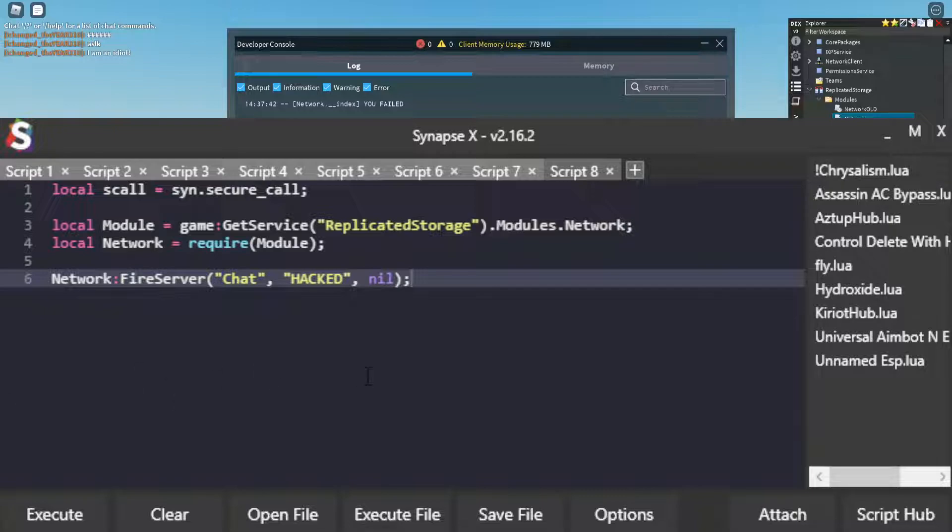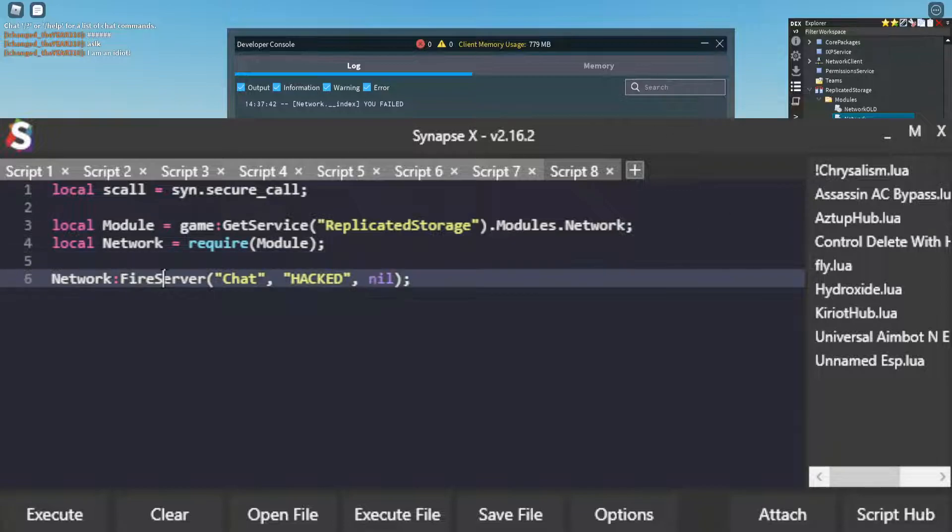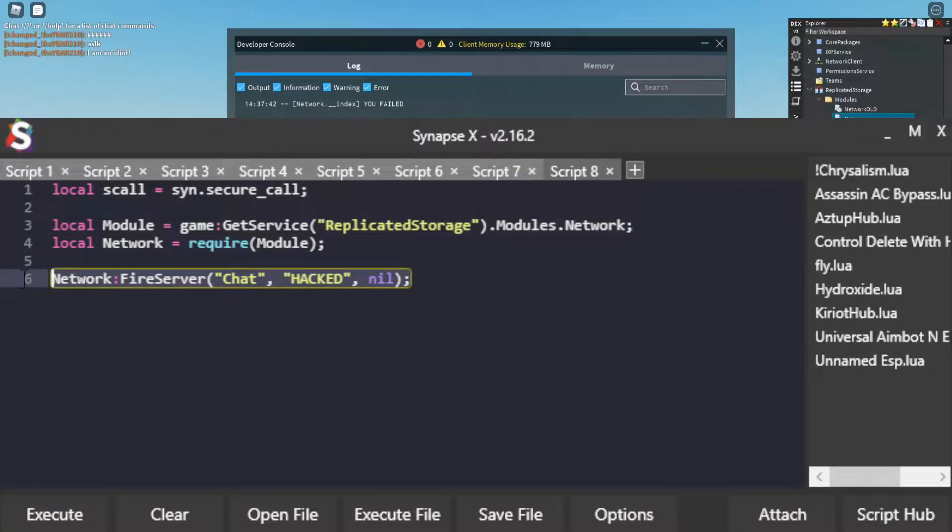has a check that uses getfenv to get the environment of the function that is calling the network.FireServer. And so we have to spoof that.